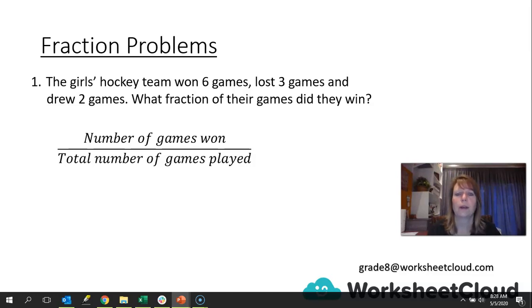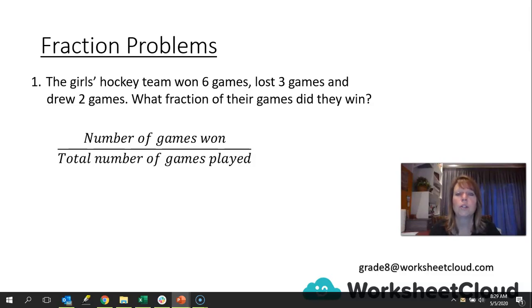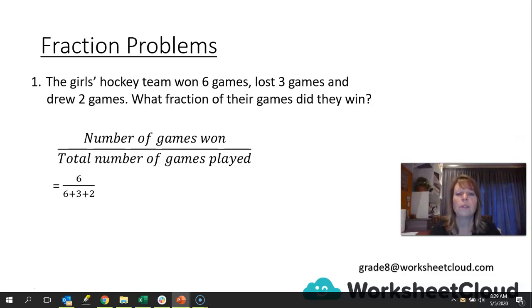The number of games they won would be the numerator, because that's the fraction we're trying to find out. Our denominator would be the total number of games. It tells us they won six, lost three, and drew two, so adding all those together gives us the total. We'd say six plus three plus two to get our denominator. The number of games they won was six, so that would be our numerator. That gives us six over eleven.